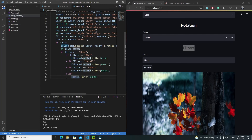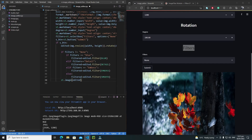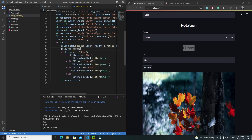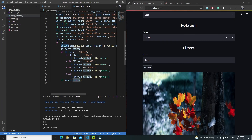I set `filtered = edited` as the default first — so if the user doesn't select any filter and just plays with rotation and resizing, no filter is applied. Then if a filter is selected, we update the `filtered` variable. Finally, I display `filtered` using `st.image(filtered)` instead of `edited`.